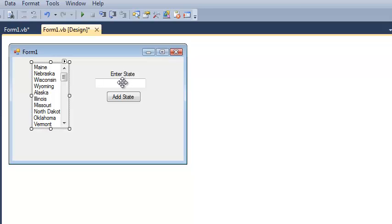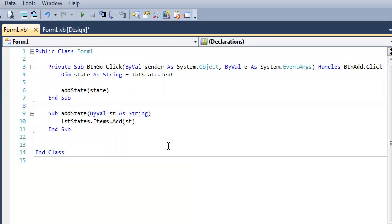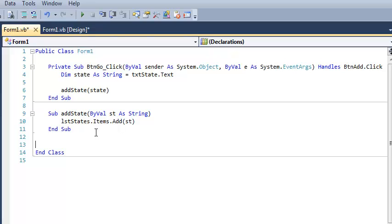So in my first half of this example, we had this list box here, and when the user entered some text here and clicked add state, it added that state to the end of the list. So if you want to look at what we did, here's what we did. Pretty basic, we just called a sub called add state, passed it whatever the user entered, and it added it to the end of the list.